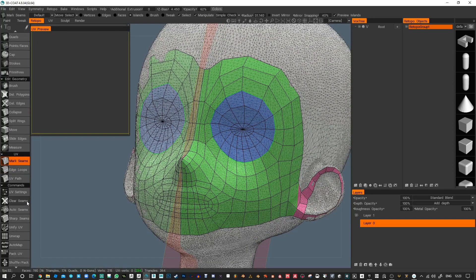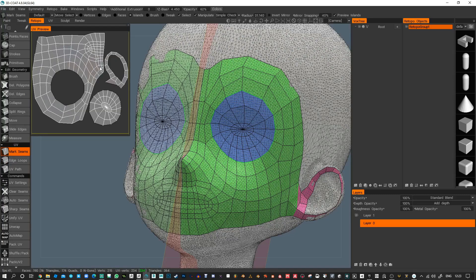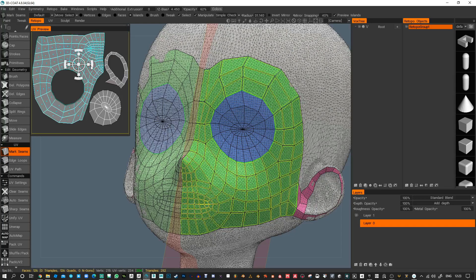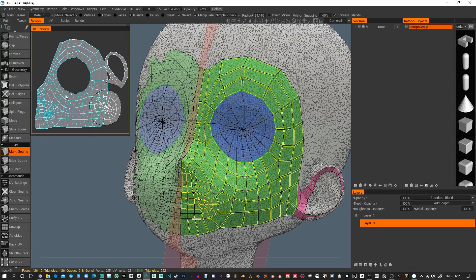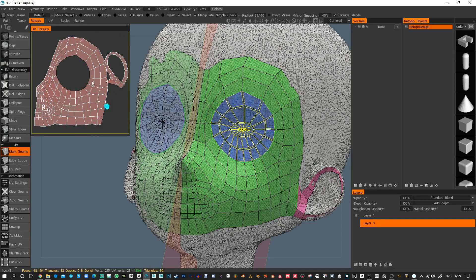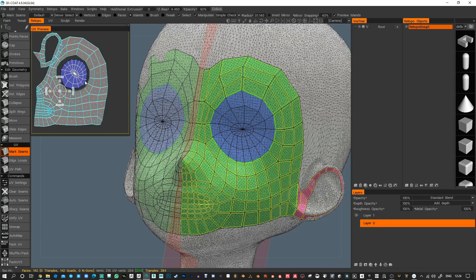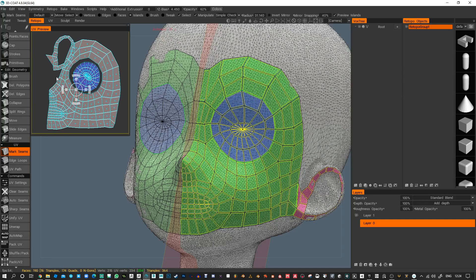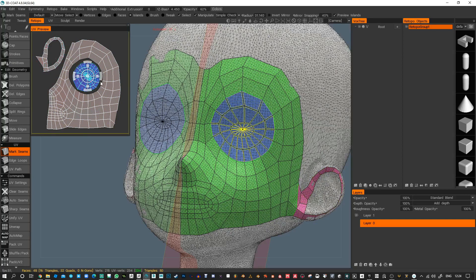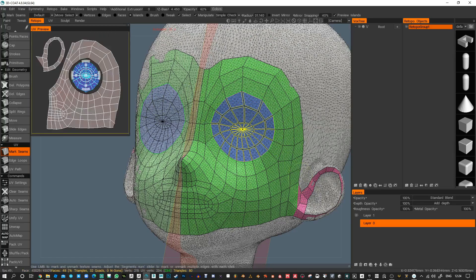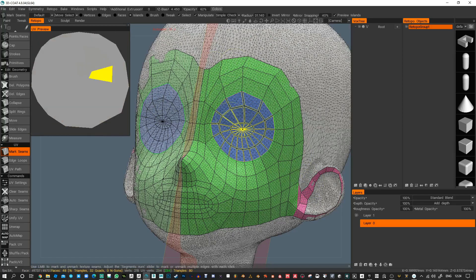If I wanted to cut the eye out, I can hold down Shift and it will cut that eye area. Then when I use Unwrap it basically lays out this area, and I can come in here and rotate these around, align them, and change the scale of things as well.